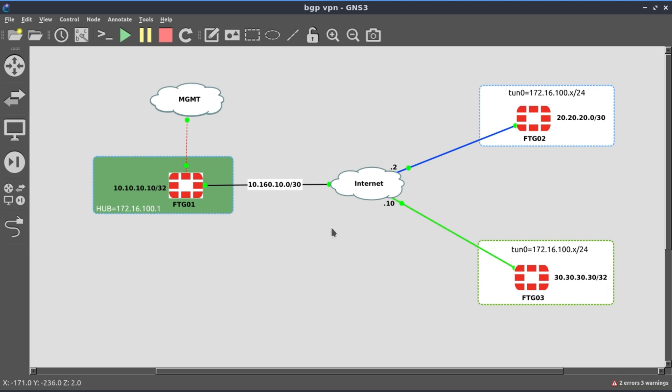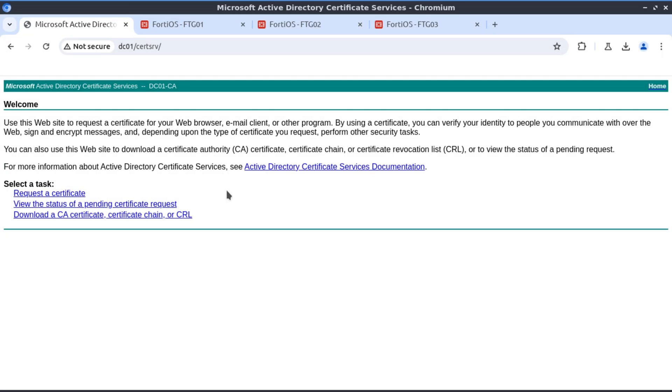Up until now, our VPN connections have been secured using the PSK, but in this lab we're going to transition to use certificate authentication. I've installed the Windows server with certificate authority role. Now it's ready to start servicing our certificate signing requests.